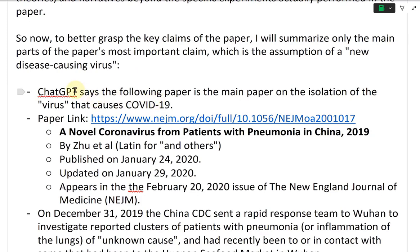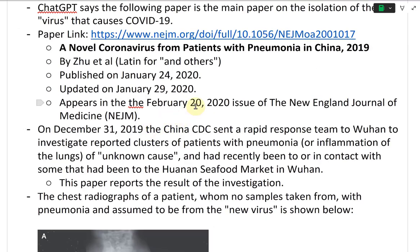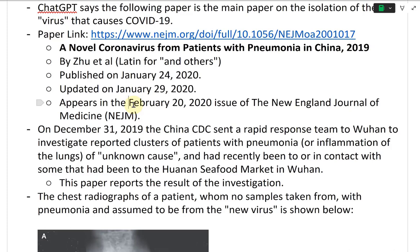ChatGPT says the following paper is the main paper on the isolation of the virus that causes COVID-19. Here's a paper link from the New England Journal of Medicine: 'A Novel Coronavirus from Patients with Pneumonia in China, 2019,' by Zhu et al., published on January 24, 2020, updated January 29, 2020, appearing in the February 2020 issue of the NEJM.